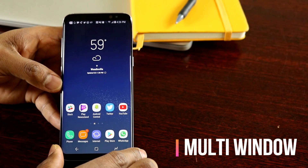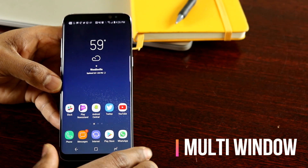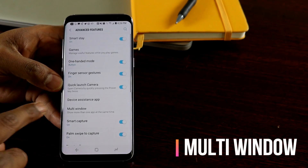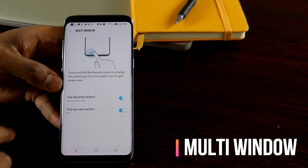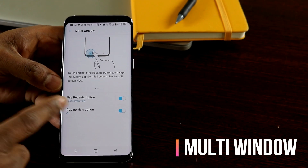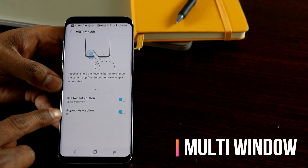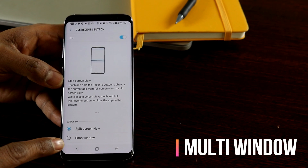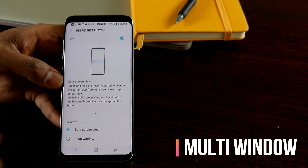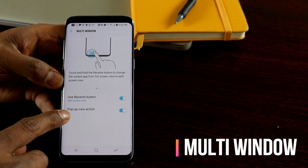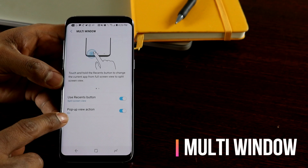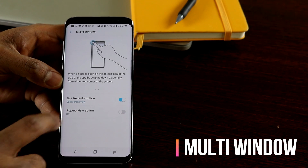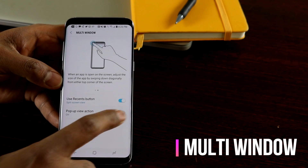How do you enable multi-window mode? It's enabled by default, but if you want to check it out, go to Settings and Advanced Features — you'll find the multi-window option there. You can select a few options to customize it, such as using the recent button to snap a window on top or go to split screen view. You can also enable or disable the pop-up view action, which can also be triggered using a gesture.